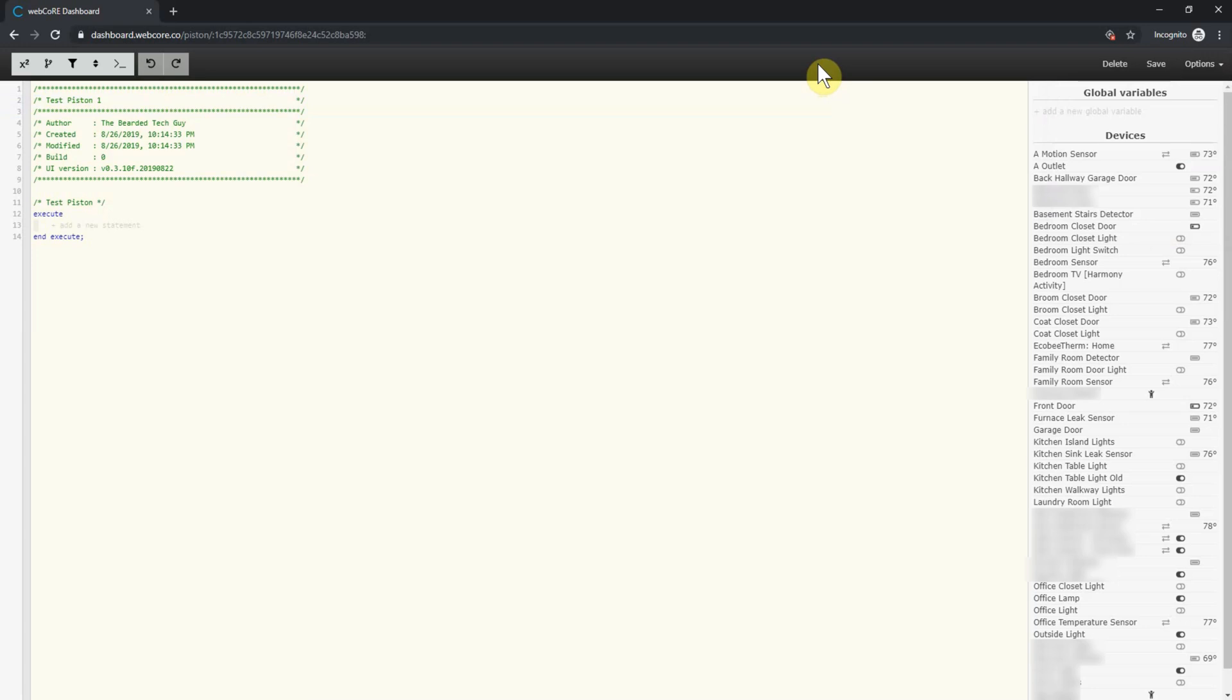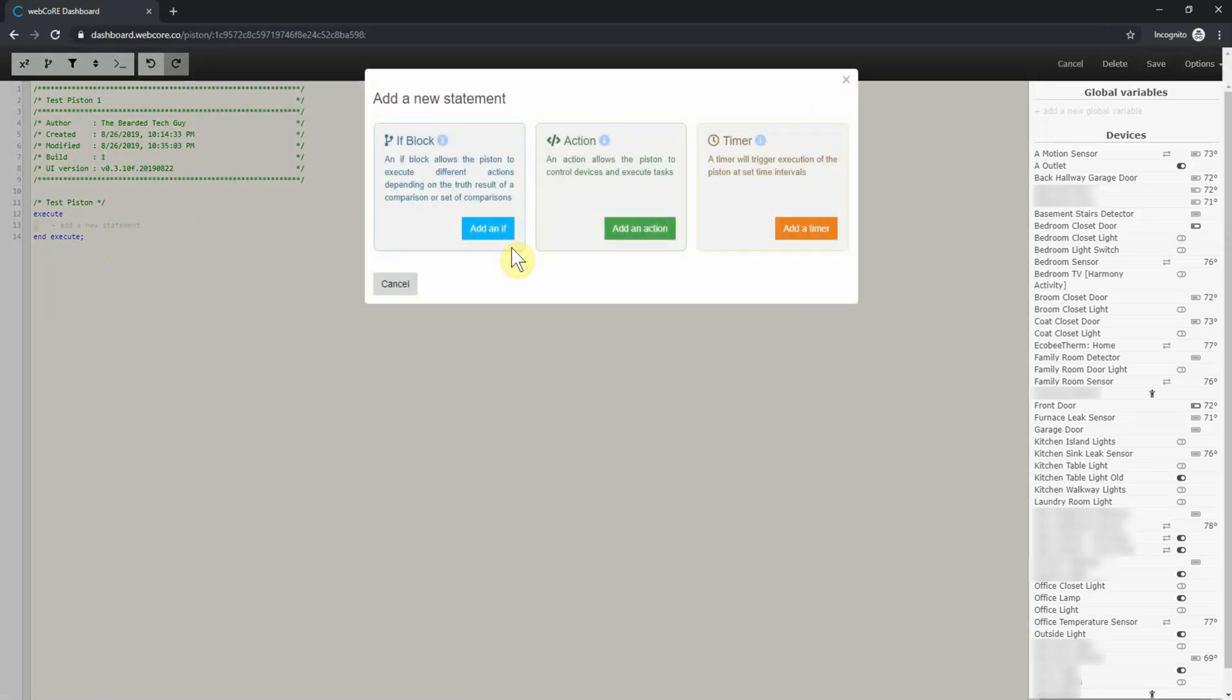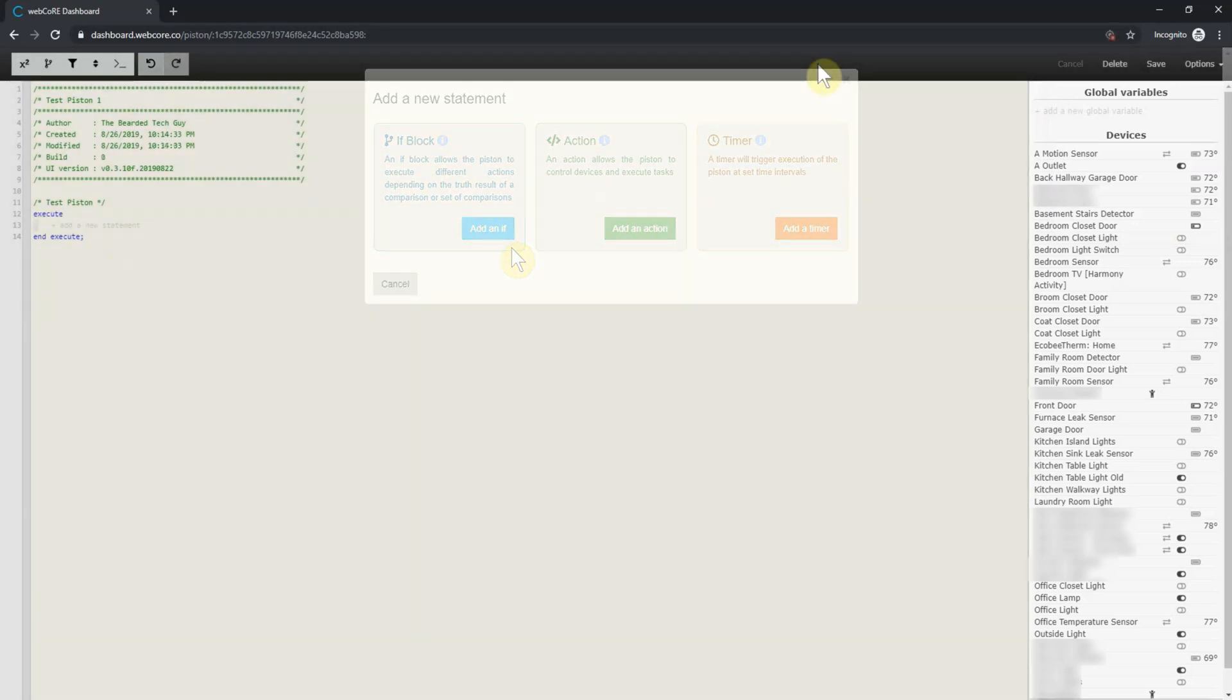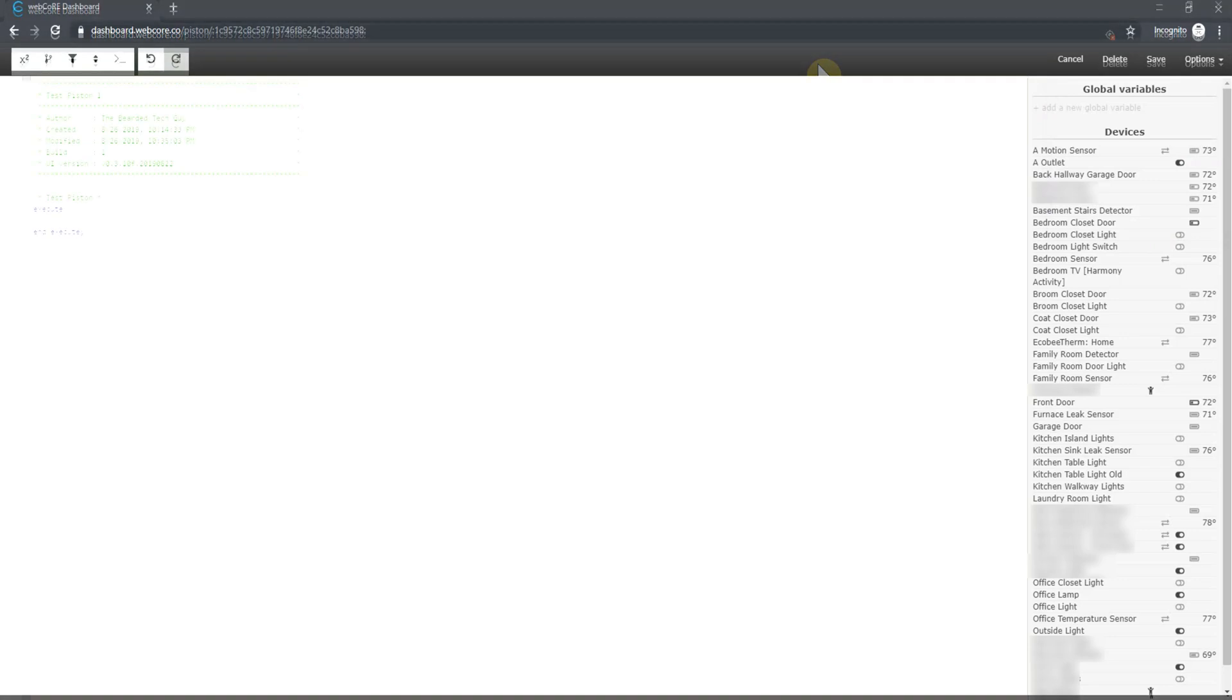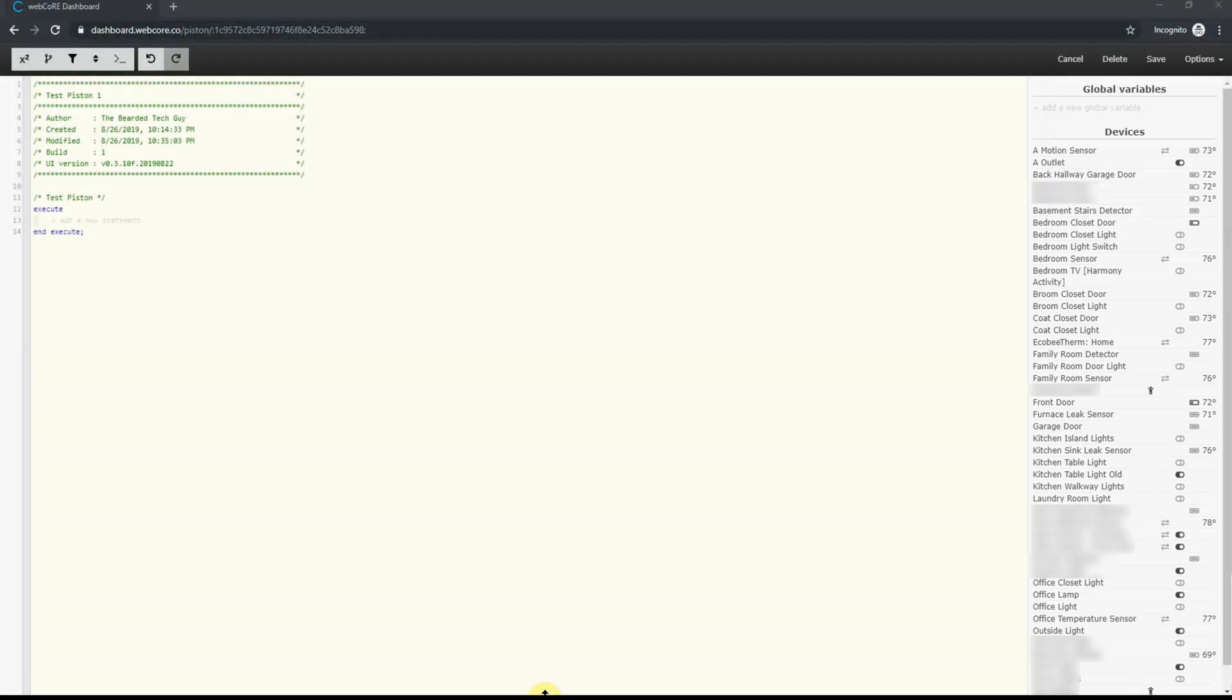For this example, we will be setting up a piston to turn on a light when a door sensor triggers is opened and to turn off when the sensor triggers is shut. Within a piston, you can have one or more statements. A statement can be an if block, an action, or a timer. You can also enable advanced statements, but is something we won't be looking at in this video. For this piston, we will have two separate if blocks, one for when the sensor triggers open and another when it triggers closed. So let's get started.